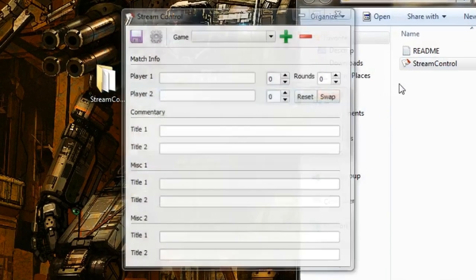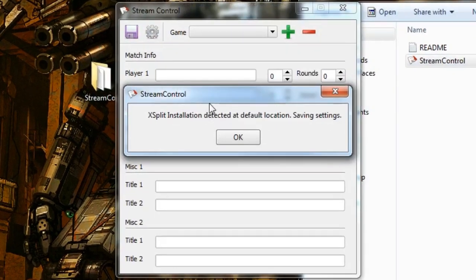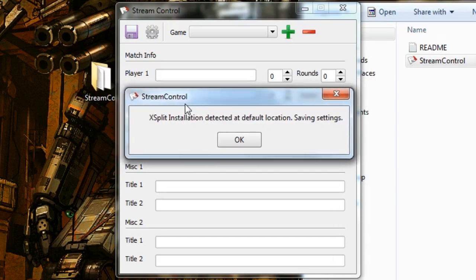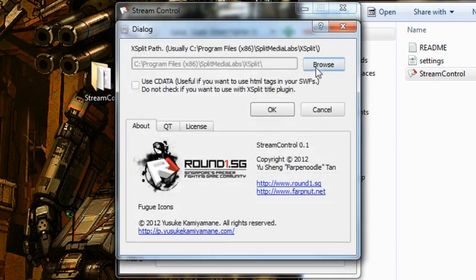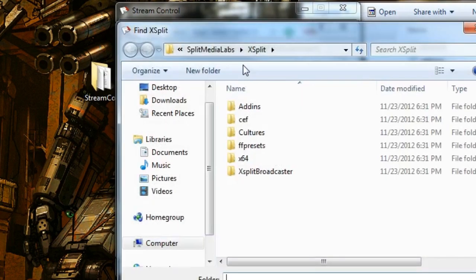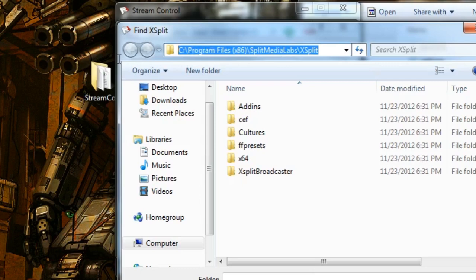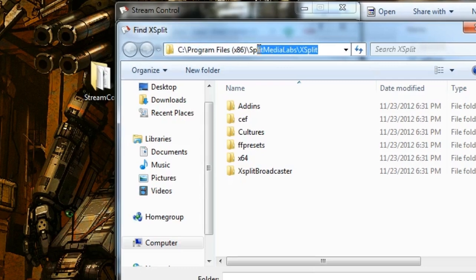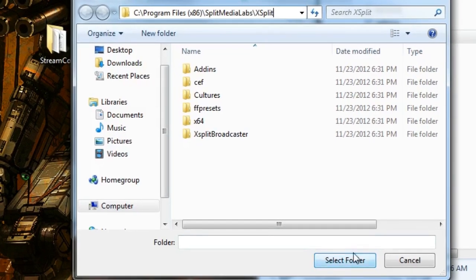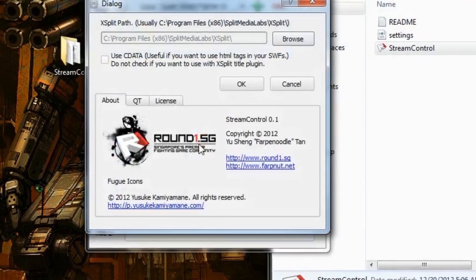If you install XSplit to the default location, it will detect it automatically. If it does not, you want to go to config, and you want to click browse, and you want to find where your XSplit installation is. Usually it's C drive, program file, SplitMediaLabs, XSplit, click select folder, and OK.